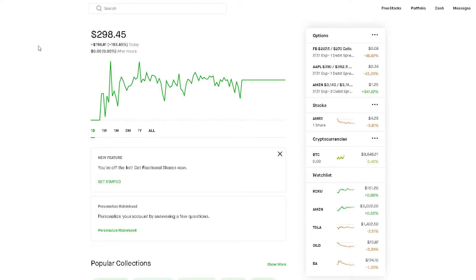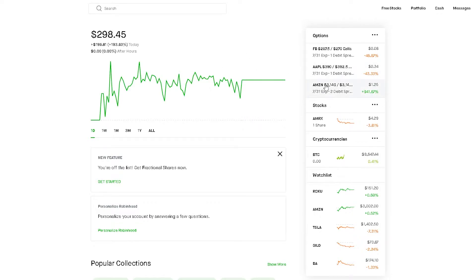I got into these plays on Thursday. I got into the Apple play and Amazon. And on Friday I got into Facebook. Now let me break this down, but before I need to show you guys the monthly graph.